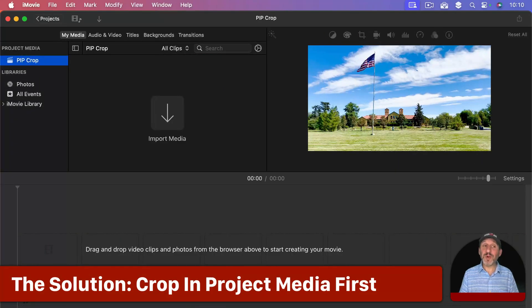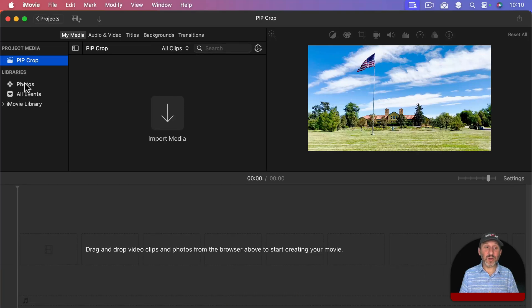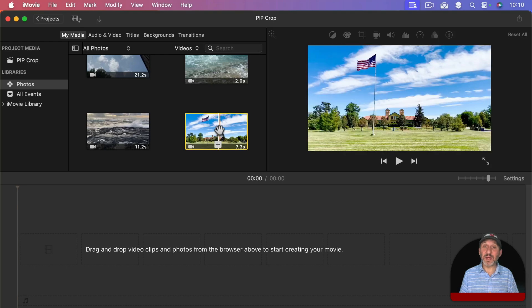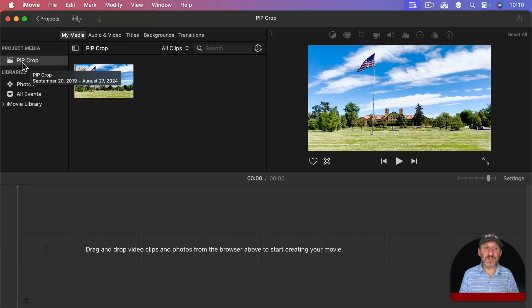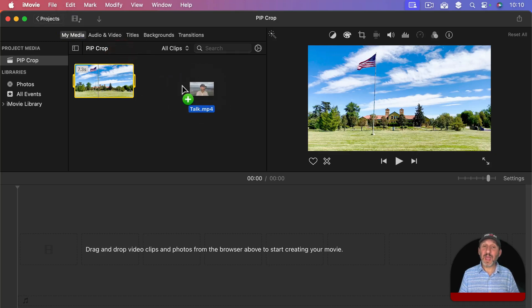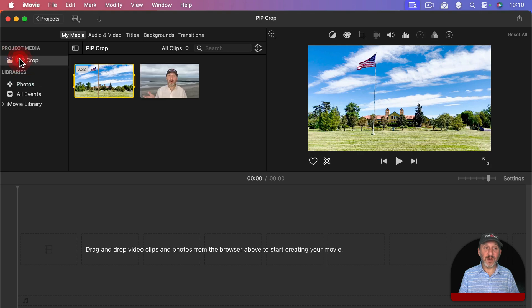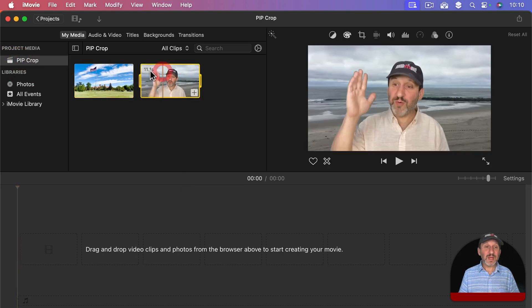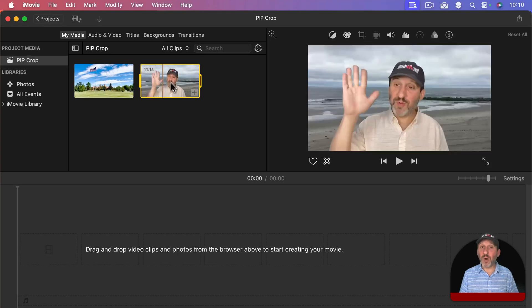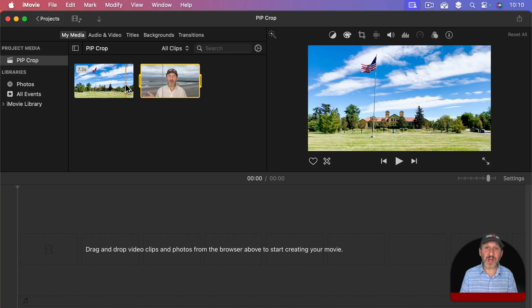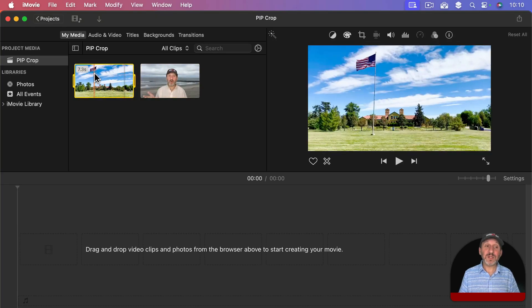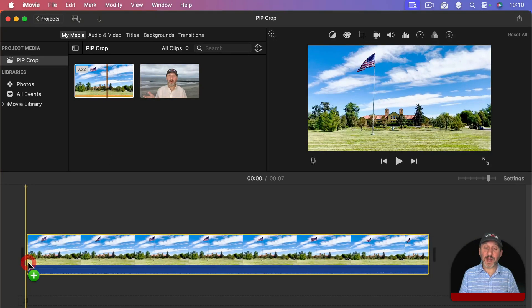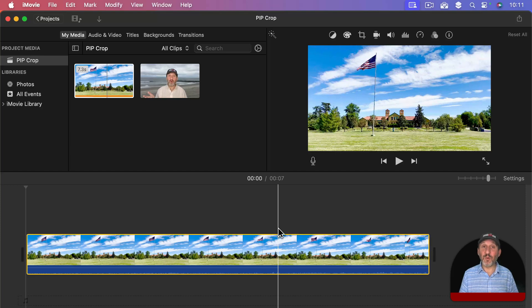So first I'm going to bring in that main video there. I'm going to go to photos and select that again. Instead of dragging it to the timeline I'm going to do things the proper way and drag it into Project Media first. I'm also going to drag that other video from the Finder and drag it into here. I can also drag it right here and I'll add that to Project Media. I haven't added anything to the timeline yet. It doesn't matter where the videos come from. They could both come from photos or they could both be dragged in from the Finder. I've got them in Project Media now.